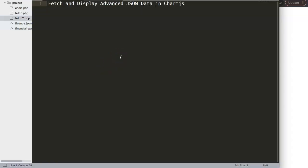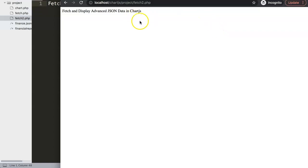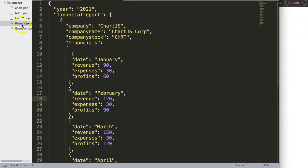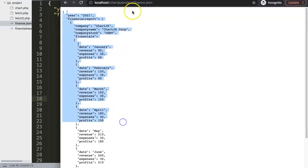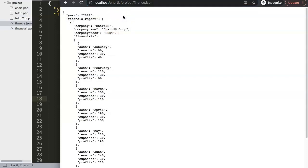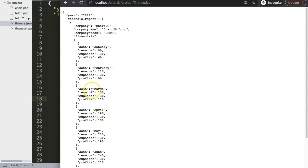We'll be focusing on fetching and displaying advanced JSON data in Chart.js. Let me show you the structure — if I click on this tab we go to the finance.json file which is all the JSON code we're going to use. This is a localhost, so you need a local web server or hosting to use the Fetch API to connect to a file. The finance.json file has multiple layers deep — first layer, second layer, and then a third layer with all different data.